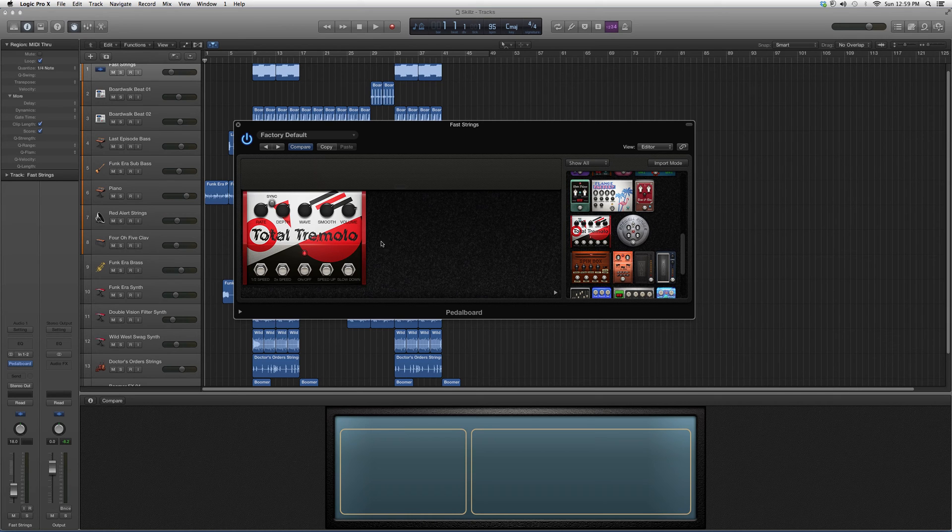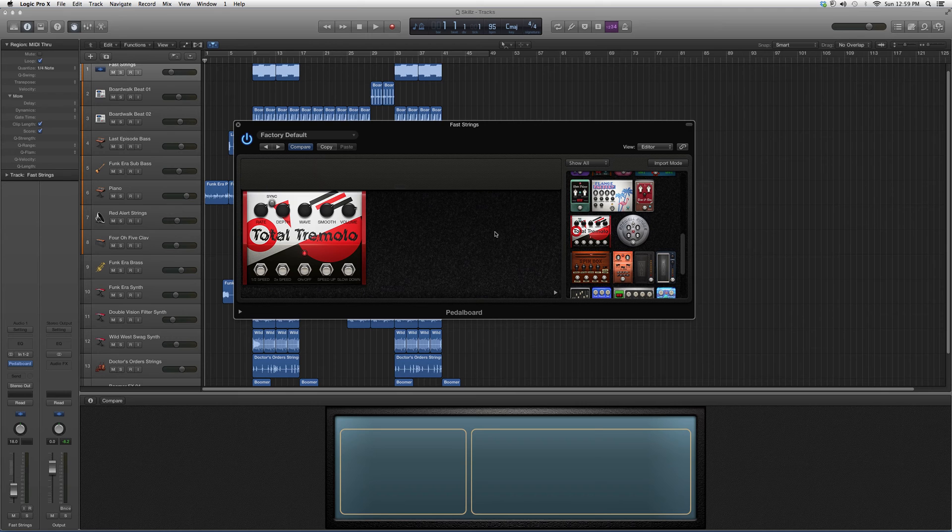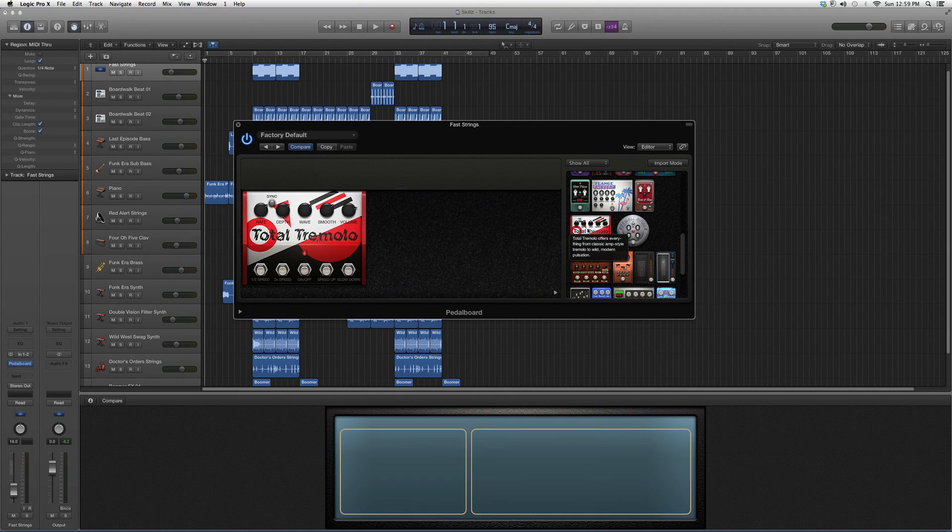This is how you're going to control your pedal board. Let's get a description by moving the cursor over it. It'll bring up a description.